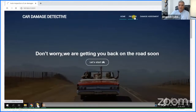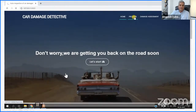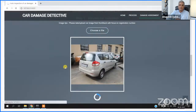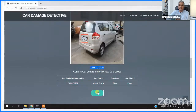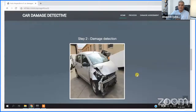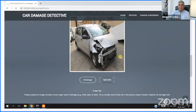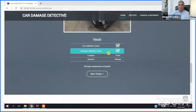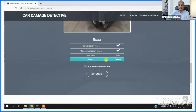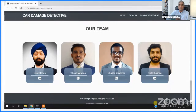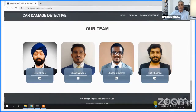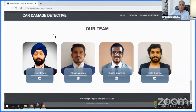This is another good piece of work our students did — an automated car insurance damage detection system. First, the user uploads an image where the number plate is visible, so we can validate that the car is registered with an insurance company. The number plate is detected. Second, the user uploads an image of the car where damage is visible. Our image classification and segmentation model works in the backend. The output shows that a dent has been detected in the front — damage validated, location front, severity severe.